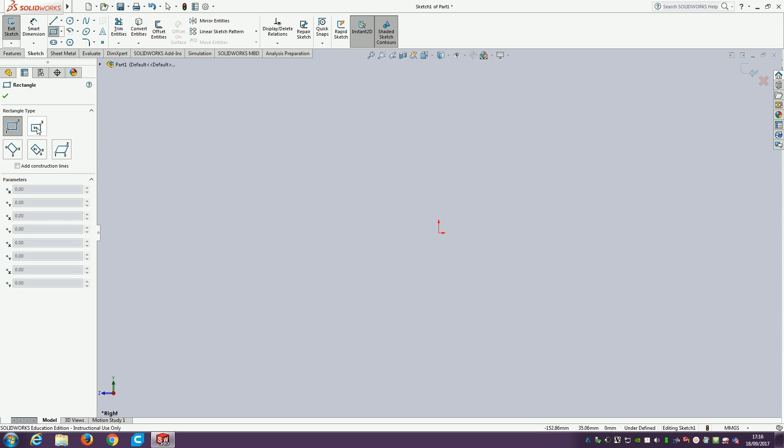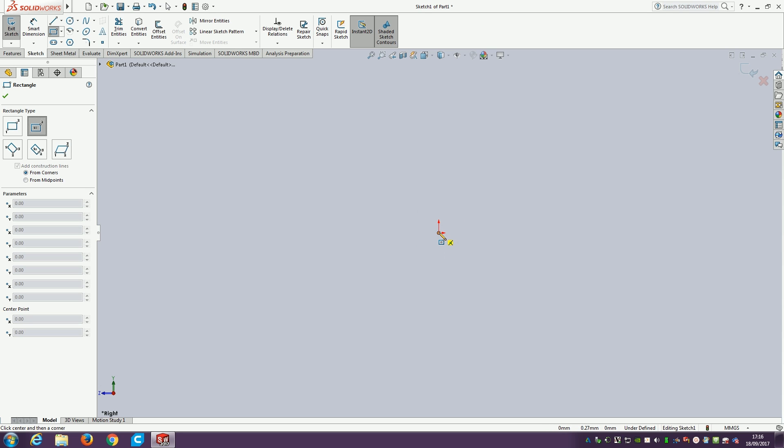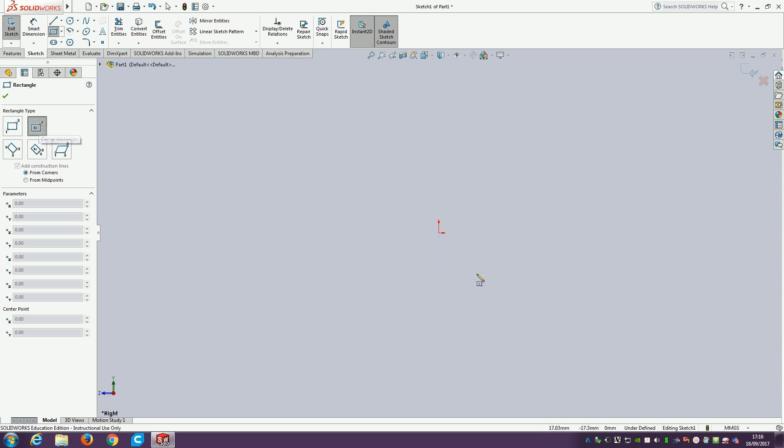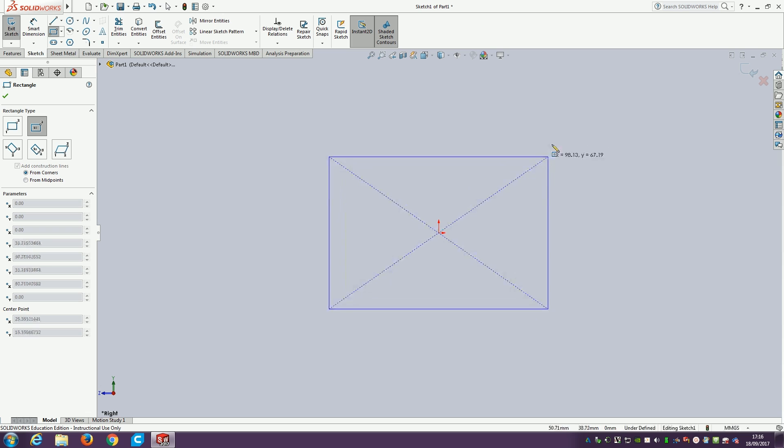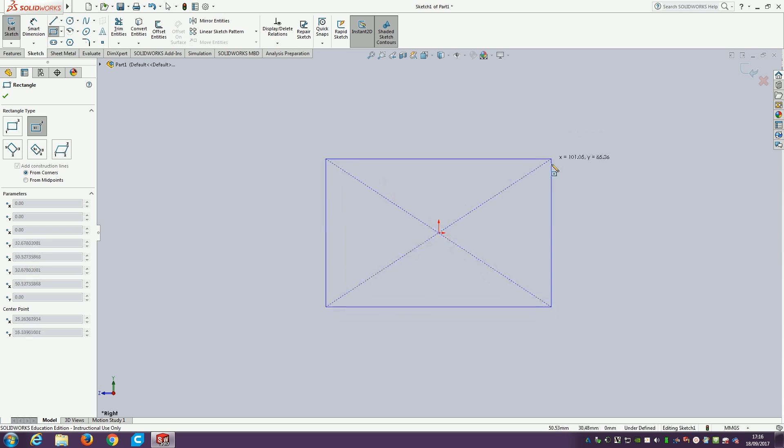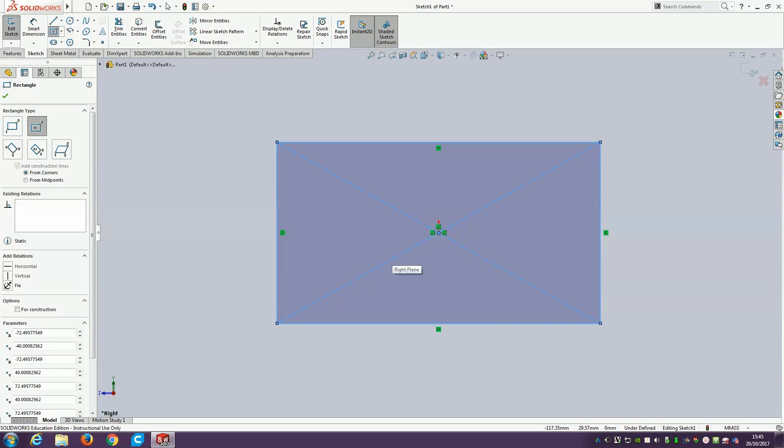I'm going to use the center rectangle instead. As a matter of best practice, we try to always work from this origin point, the middle of our object or the middle of the 3D space. With the center rectangle, click once in the middle, drag the mouse out to the side. It keeps it as a nice regular rectangle shape centered on the origin.